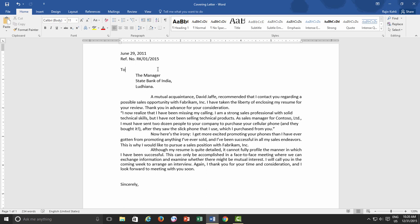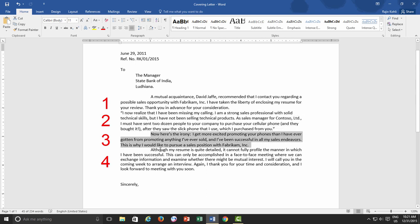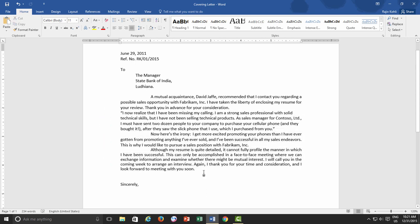As you can see in this covering letter document, if we do count, then it seems that there are a total of 4 paragraphs and all others are single lines. But it is not the same as it looks on the screen.